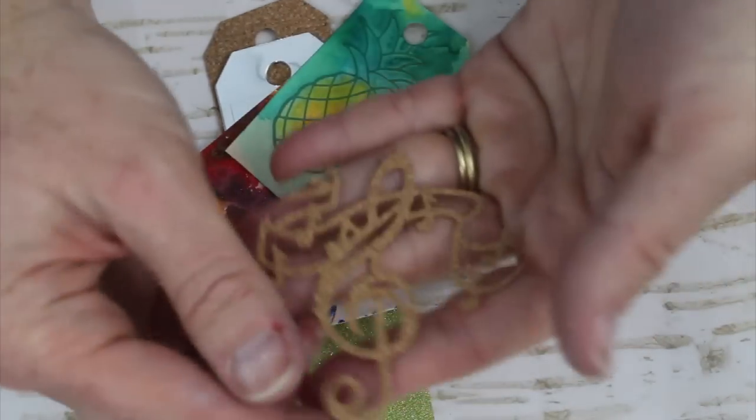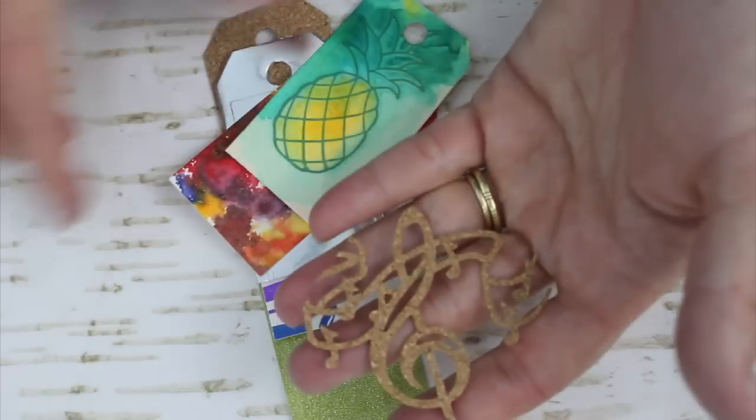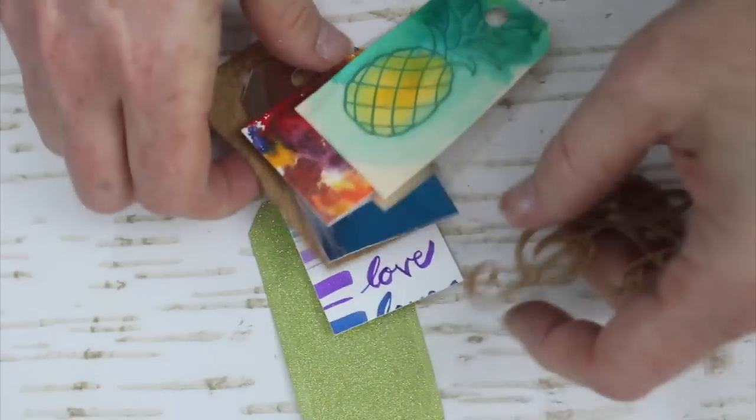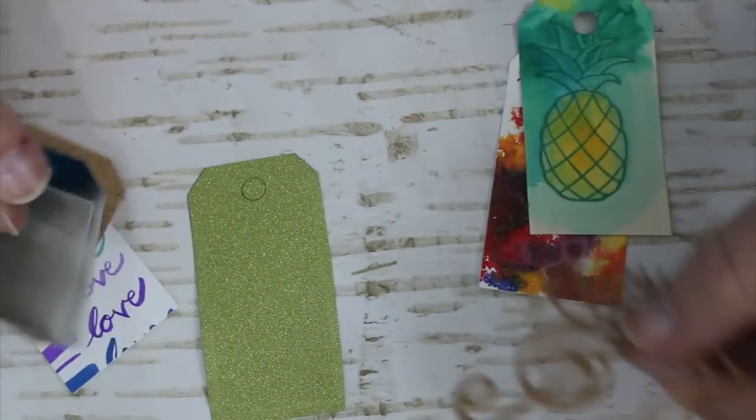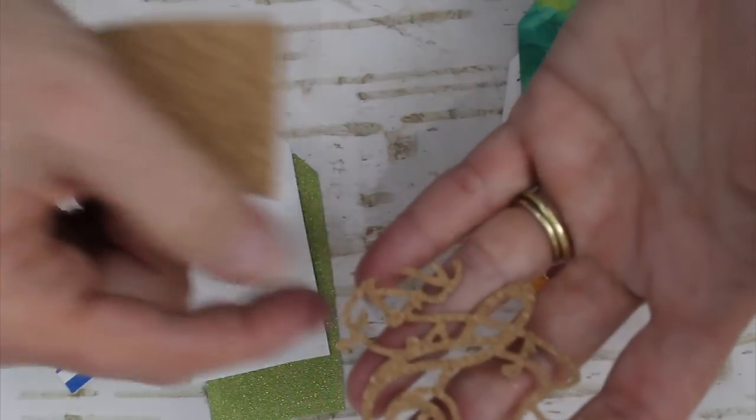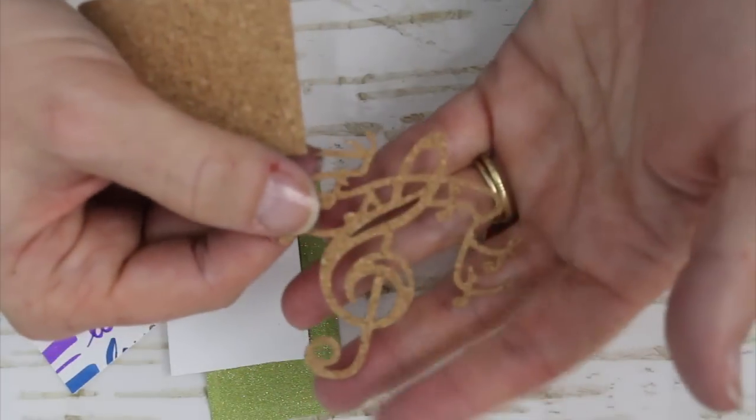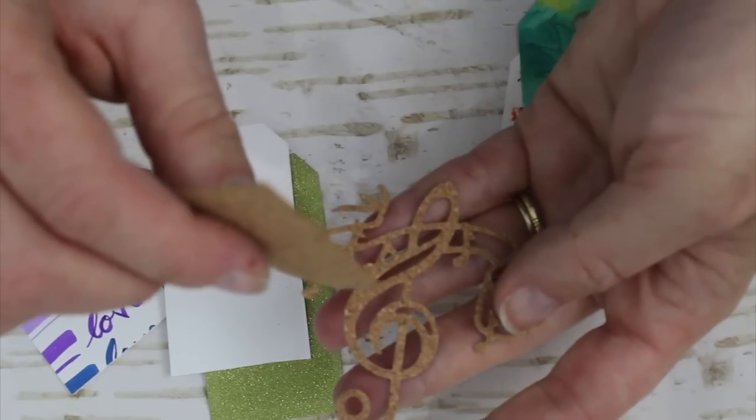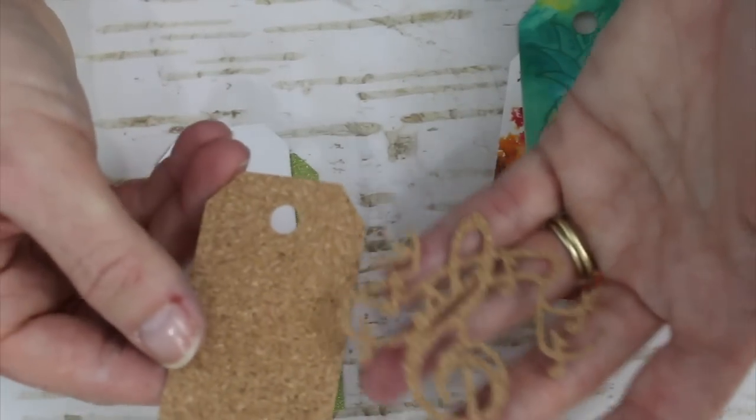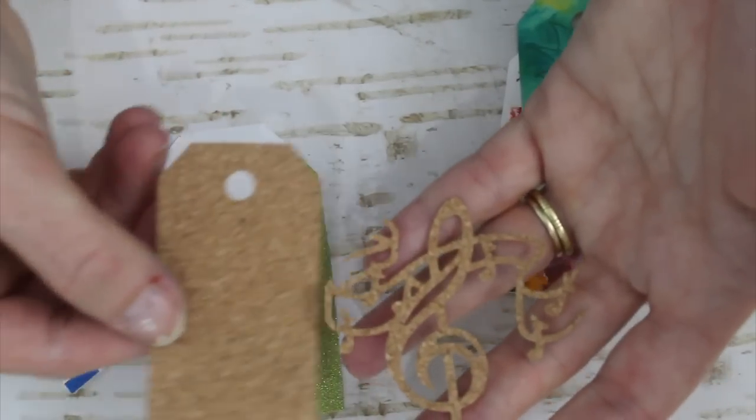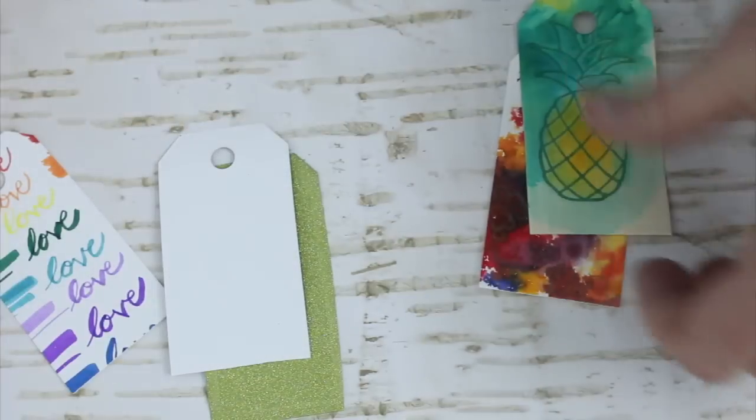I did try some cork stock, and by the way I tried this on both the die that they gave me and this is like a very thin delicate die from Nuvo, yes it's a Tonic product, and as you can see it cut it out really really nicely.